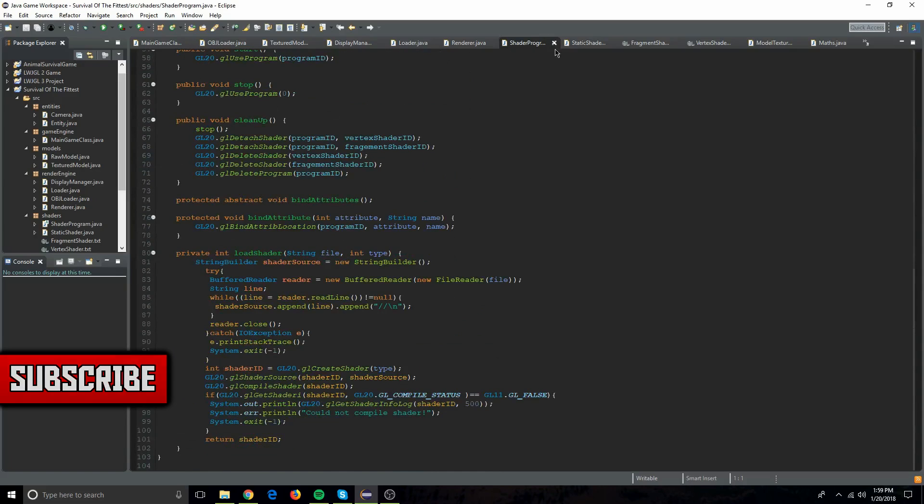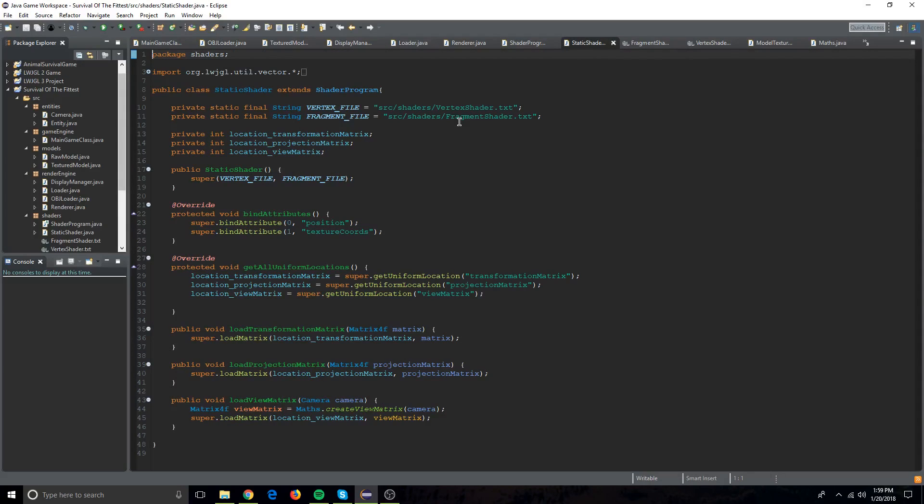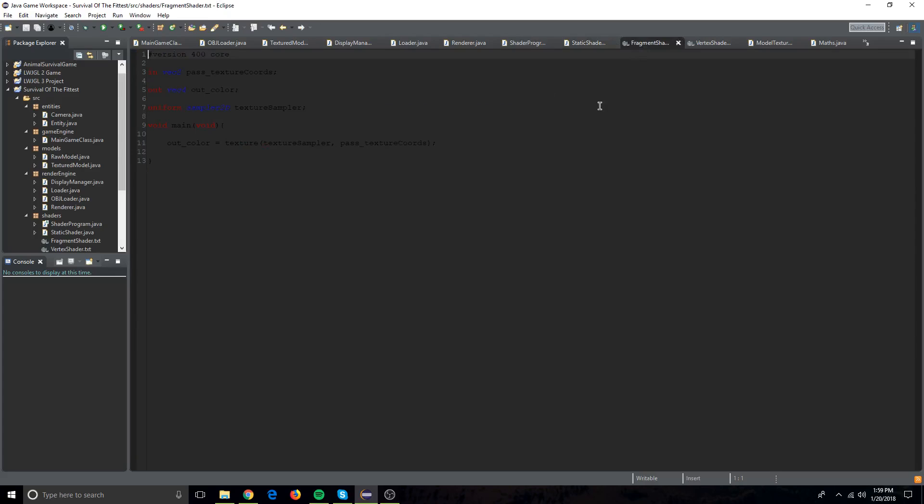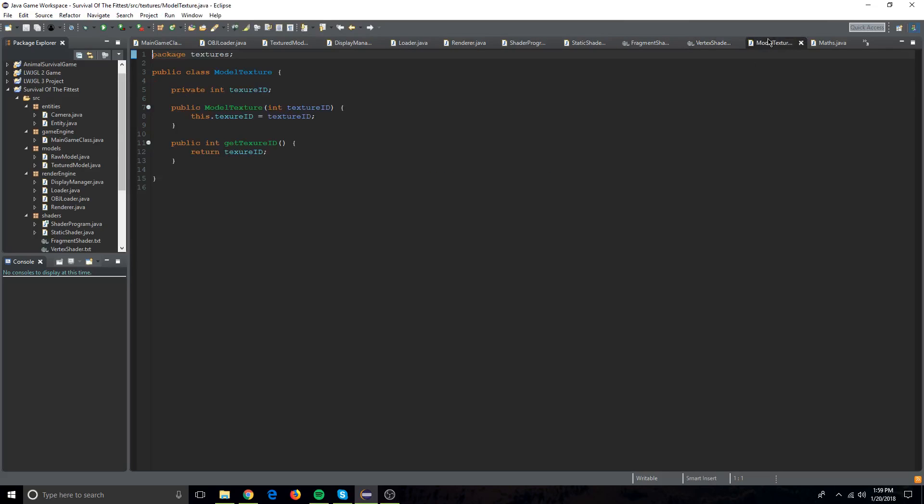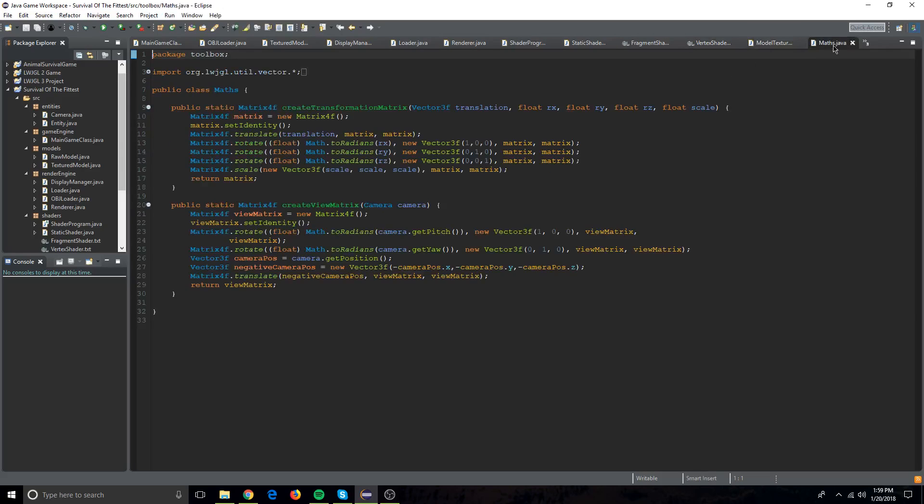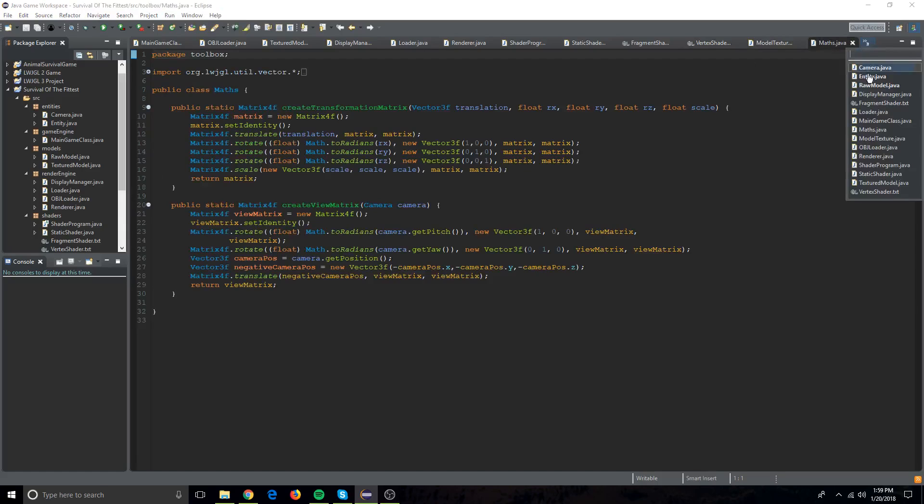I just made a square and put a texture on it, and then I got real advanced and made a cube and put a texture on it. So I didn't do a lot this week, but I plan to do a lot more.